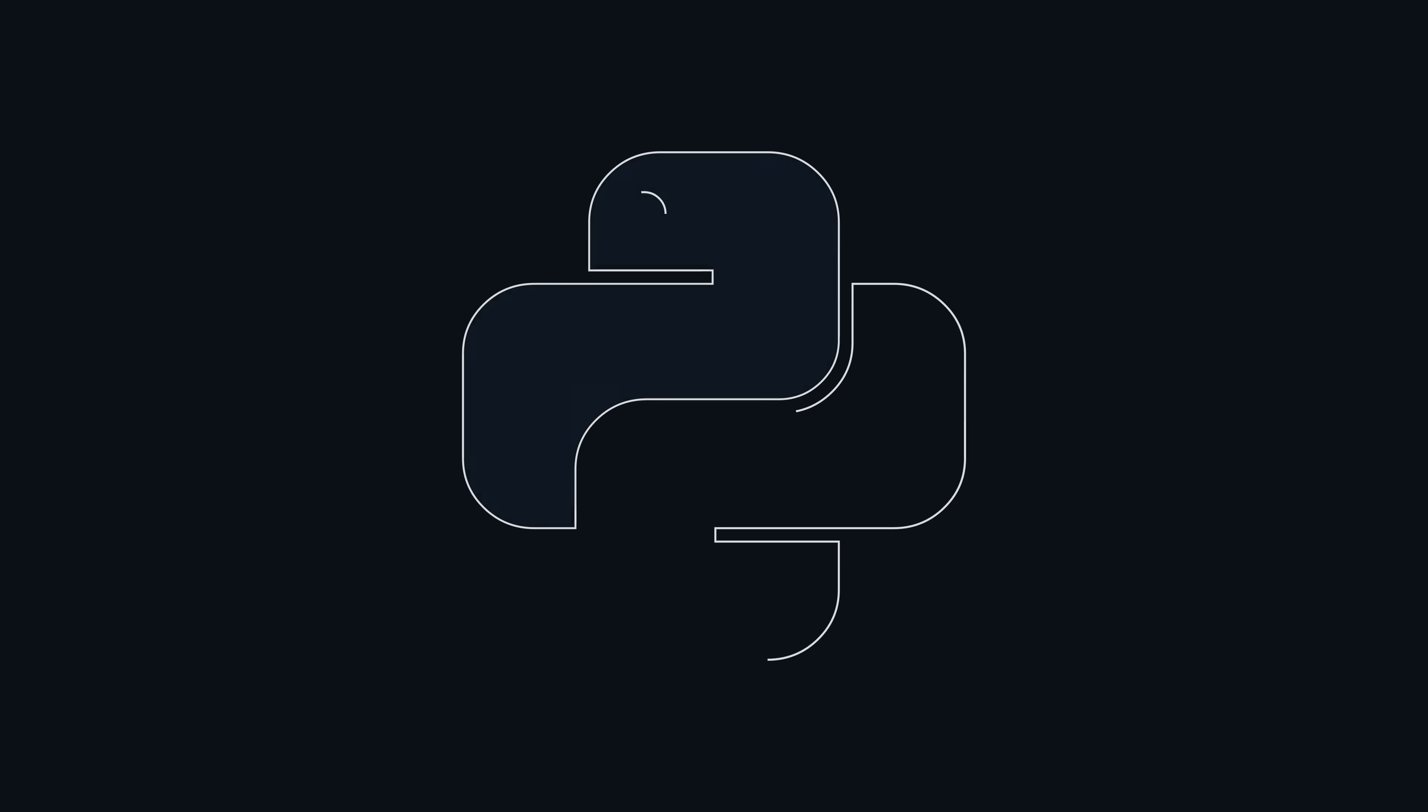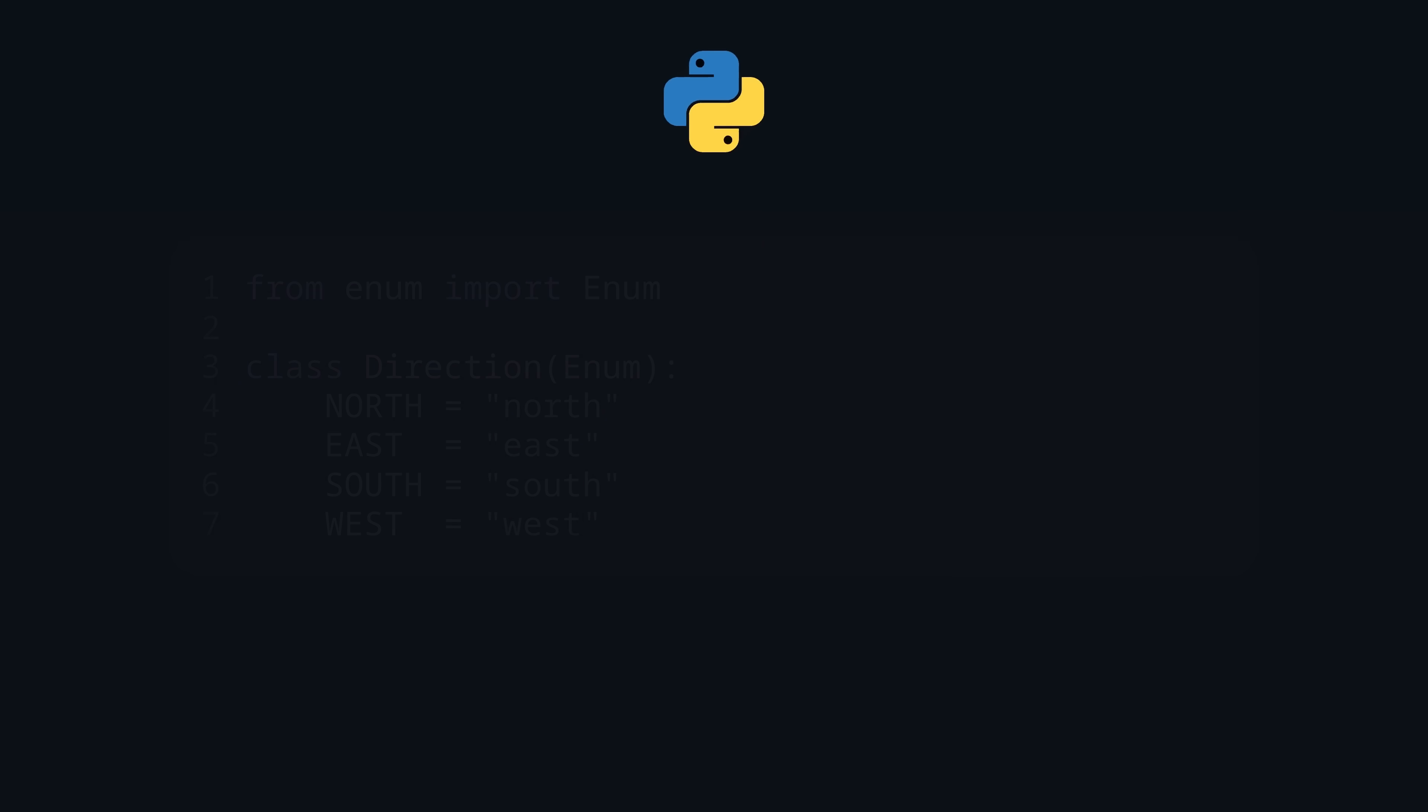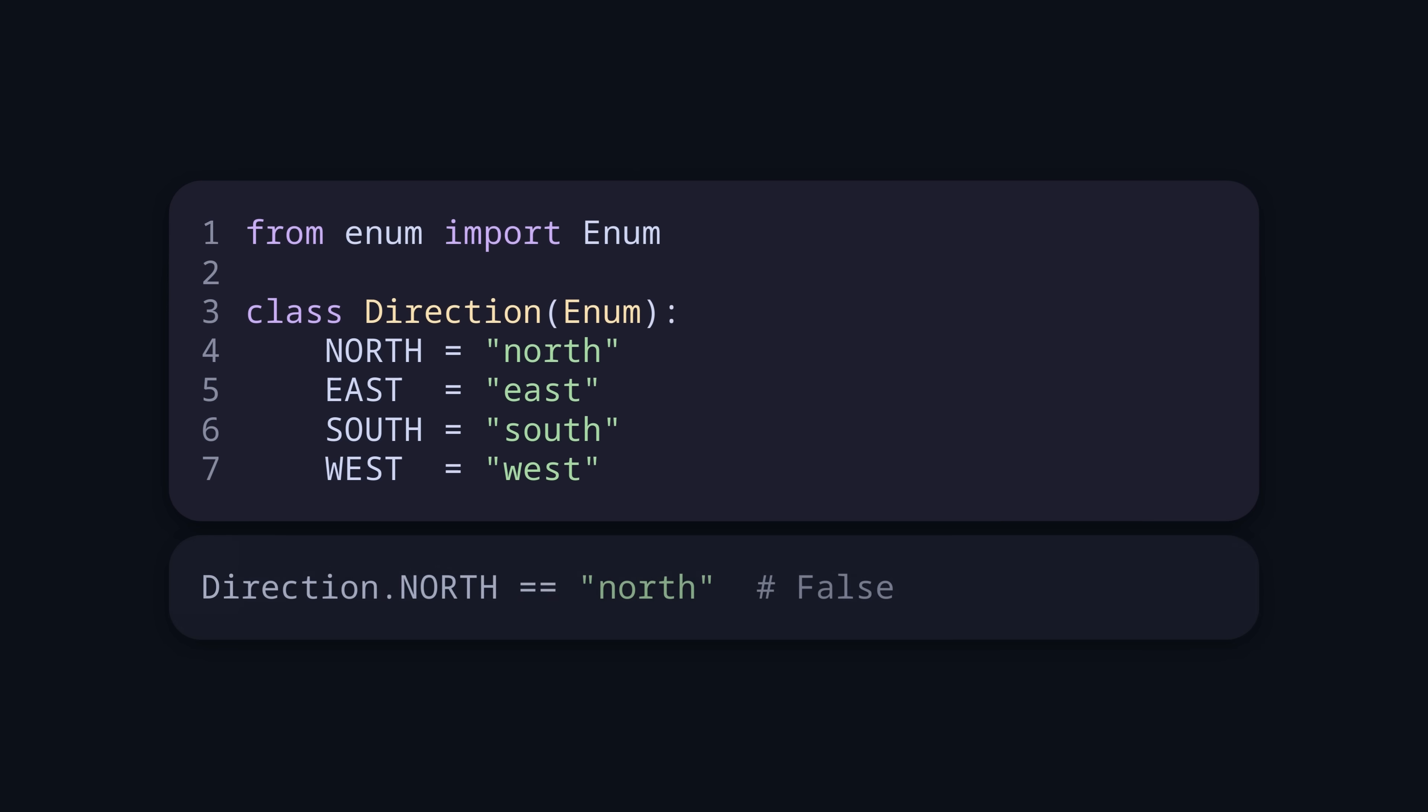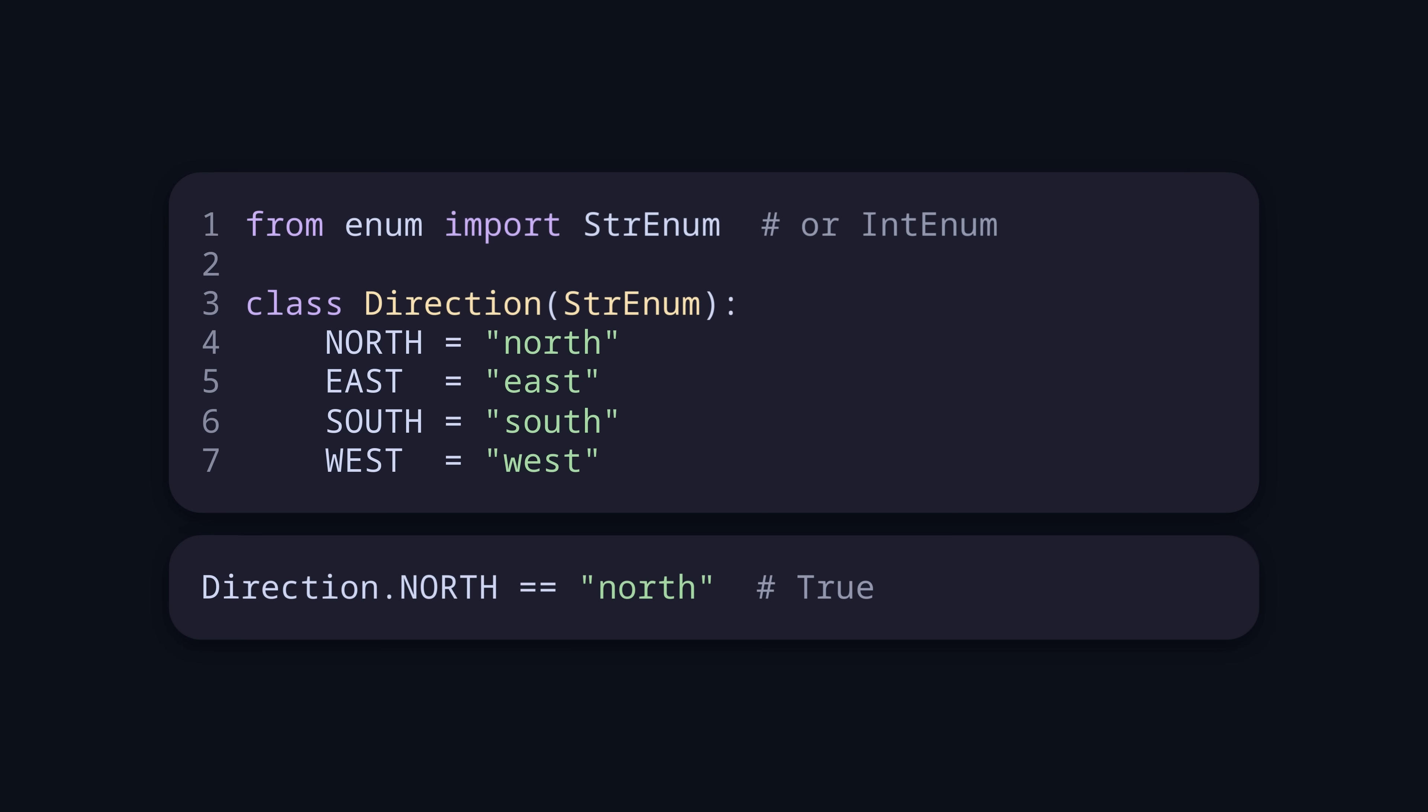Next up is Python. The language does also not have a separate enum syntax, but the standard library provides an enum base class that can be inherited to mock some enum functionality. For example, we don't have the issue anymore that it's just plain values, so when we do direction north equals north, we get false. If we don't want that, we can make it act as a string by using string enum. The same goes for int enum.